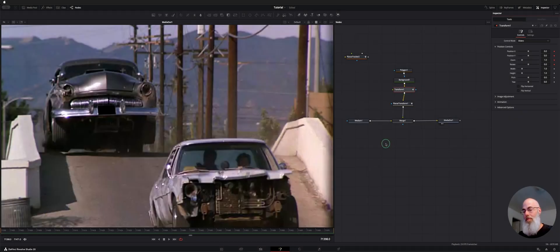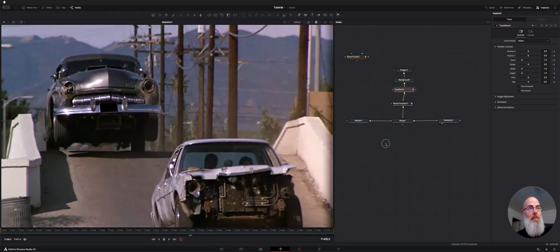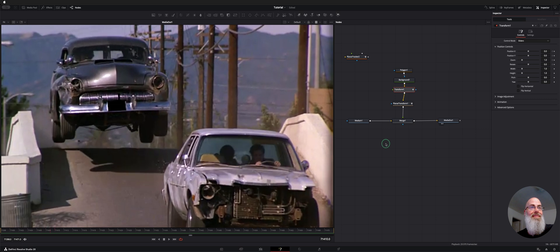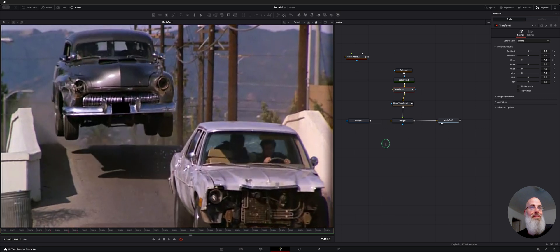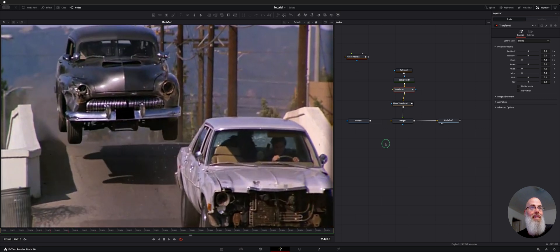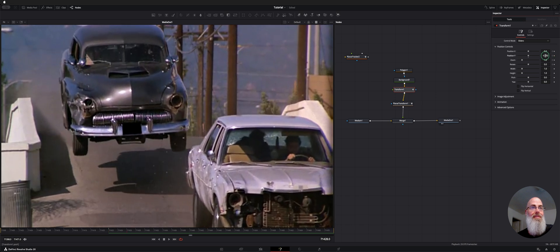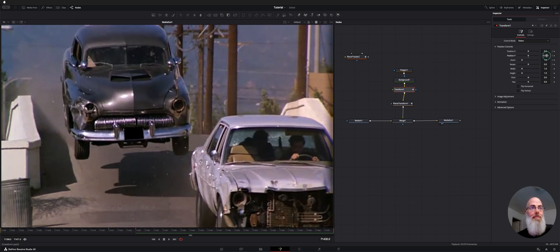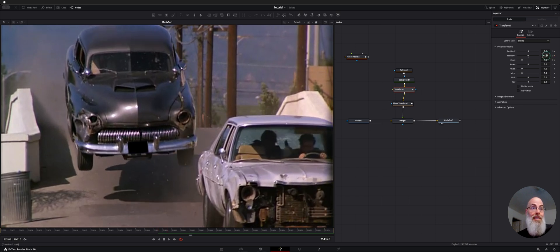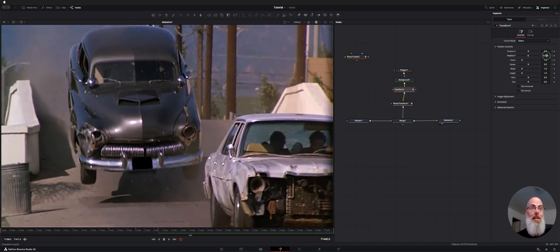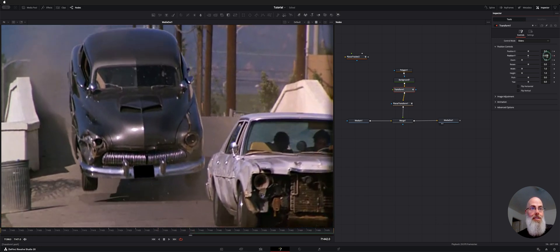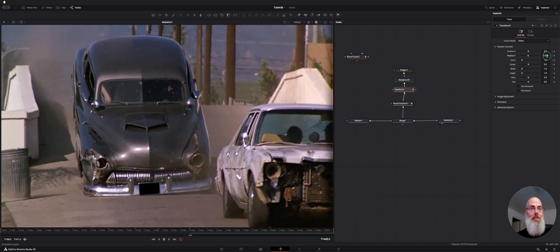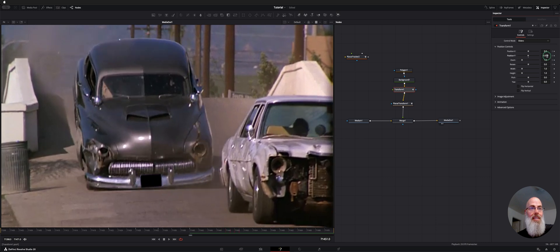And then we're going to step through. And right here maybe it could come down just a notch. Same thing here. You can actually change the blend on this too if you want. I'm going to change the background color in just a second. But right now I'm just looking to see...